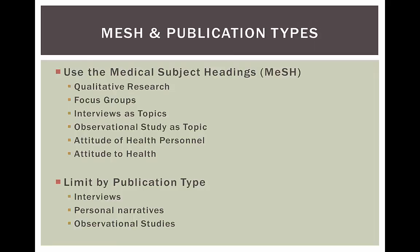One of the best places to start in PubMed is to use specific subject headings called Medical Subject Headings, or MESH. These are terms assigned to all the stuff in PubMed based on the topics represented in the article.